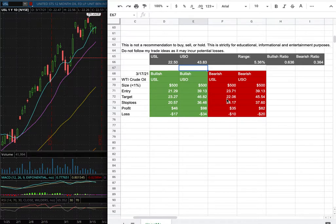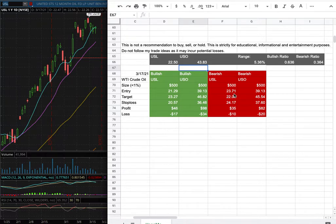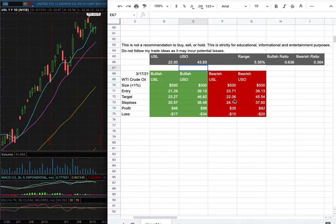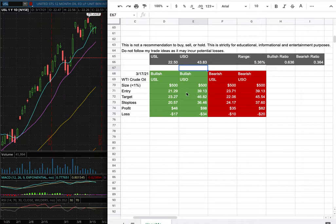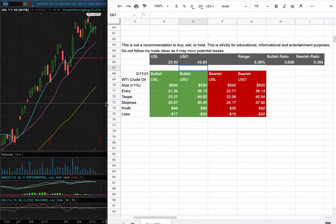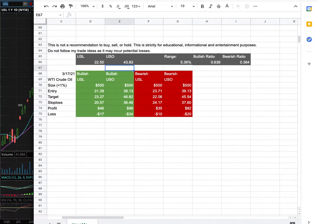However, if I were to open a short position, my entry is at $23.71. My sell target is at $22.06 and my stop loss is at $24.17. So whichever entry price were to hit first, that'll be my position of the week.